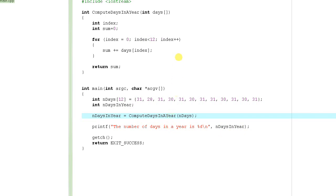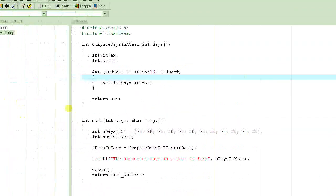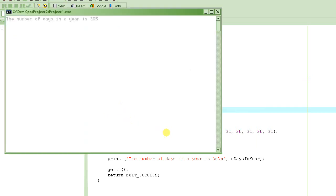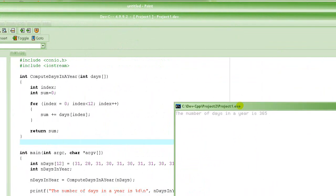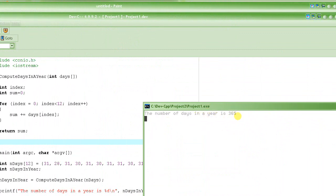Let's try it out. To run this program, press F9. And here we go — the number of days in a year is 365. So we have verified that everybody in the world is correct: there are 365 days in a year.